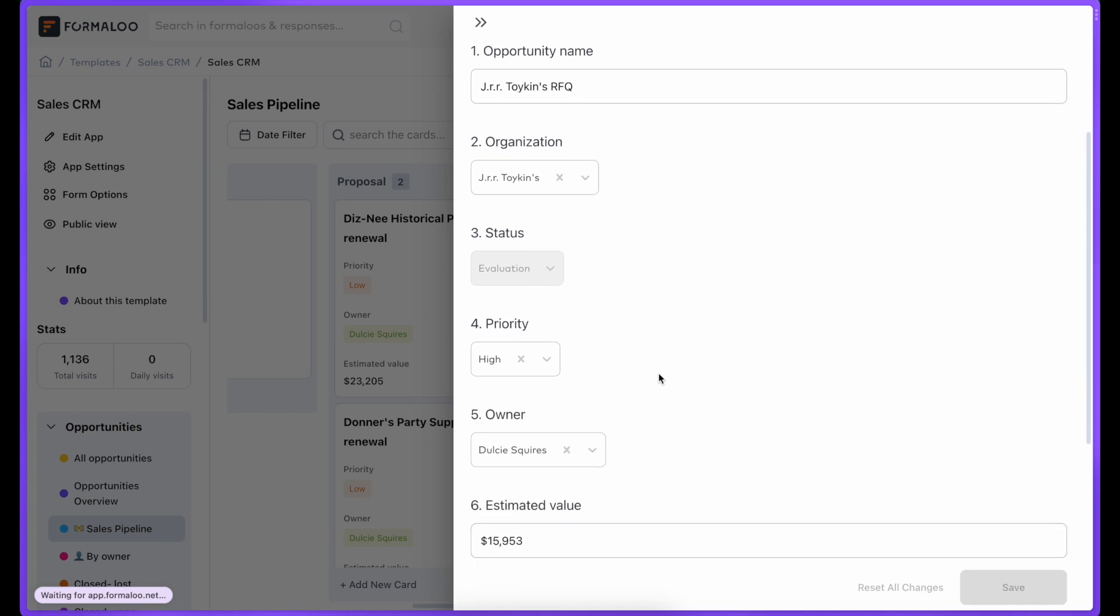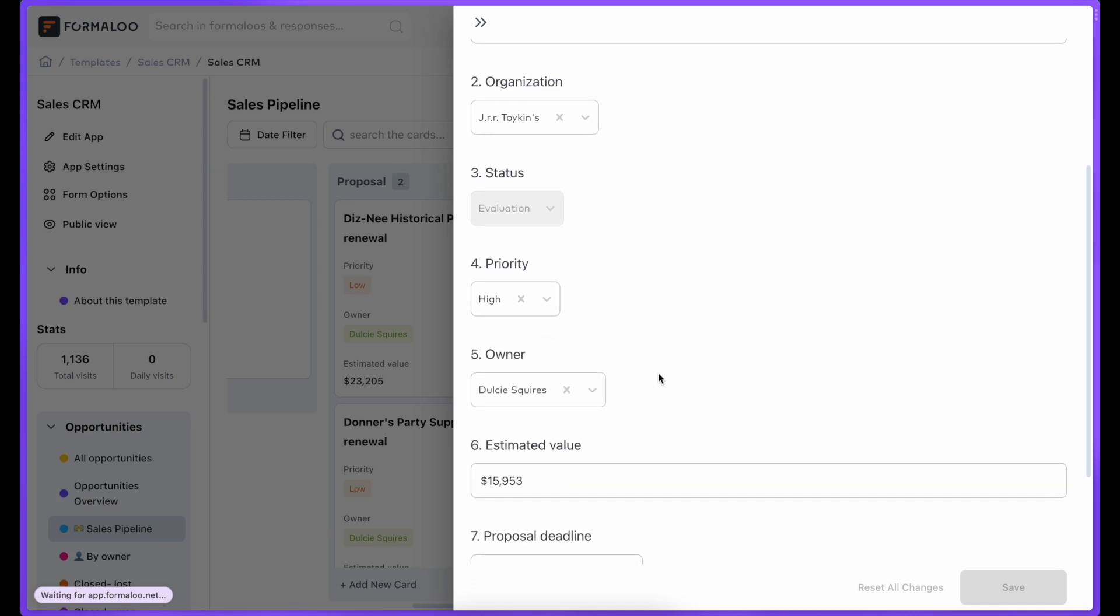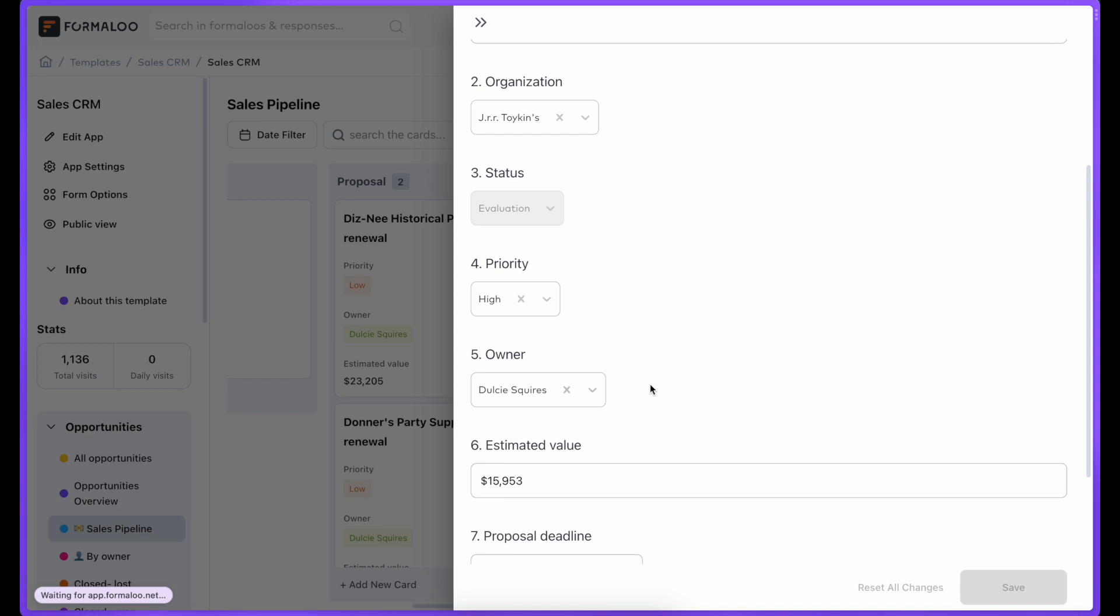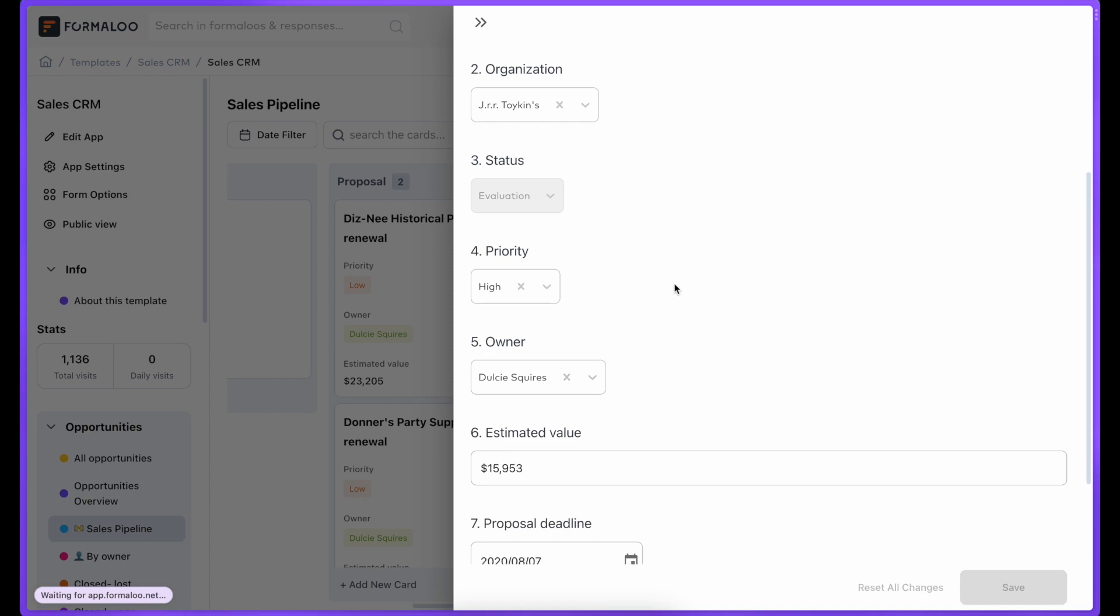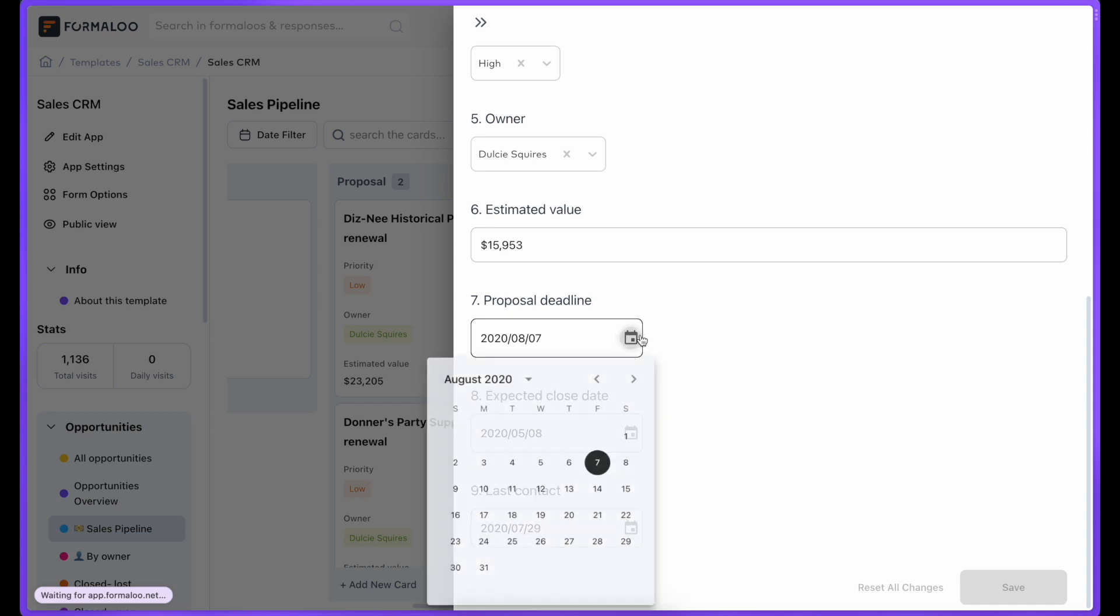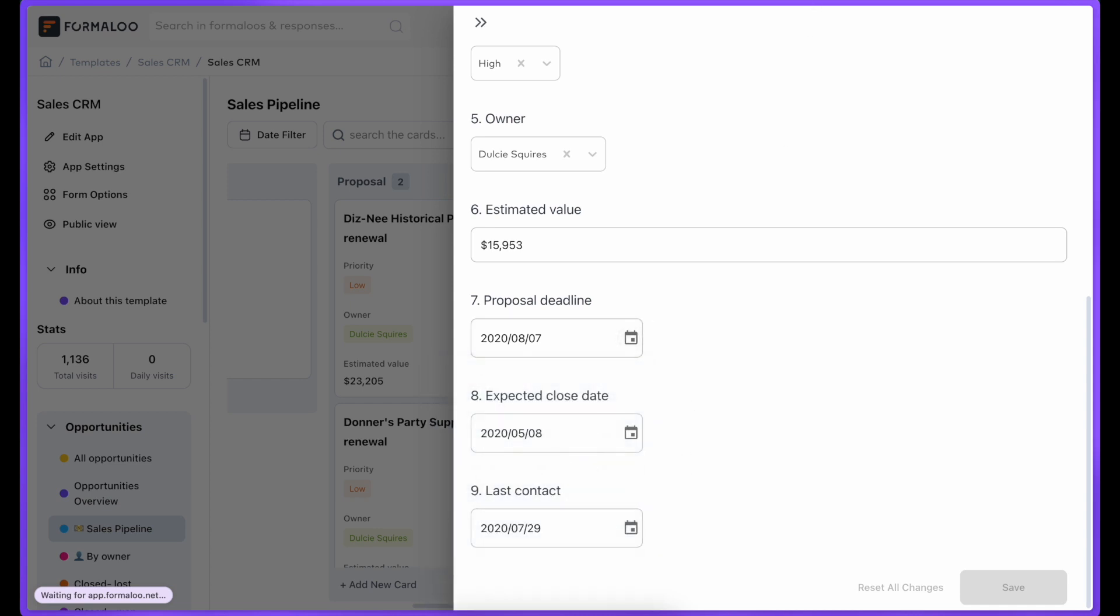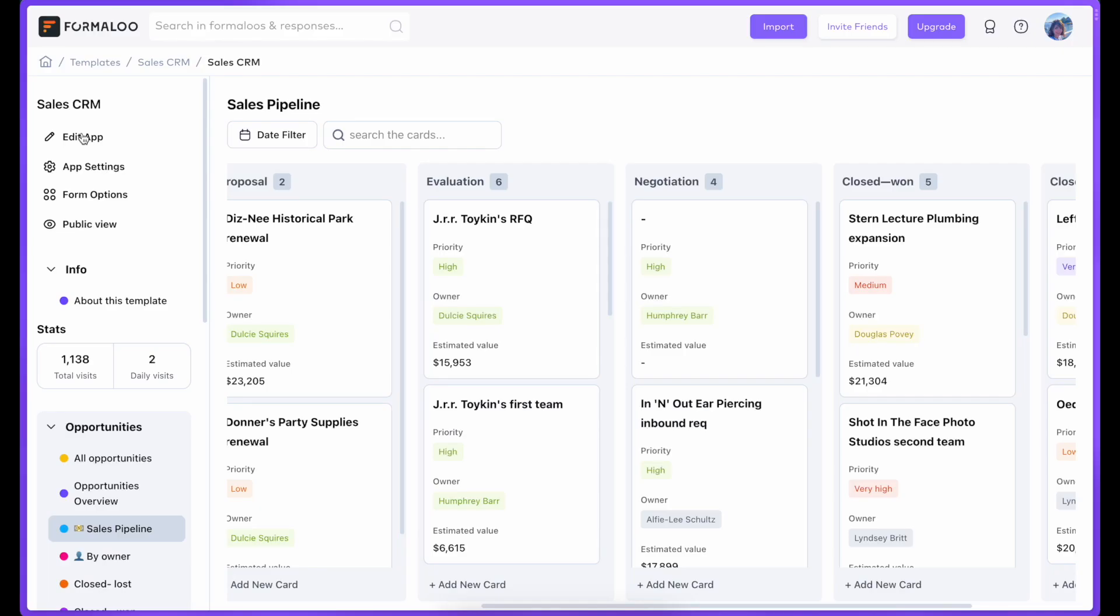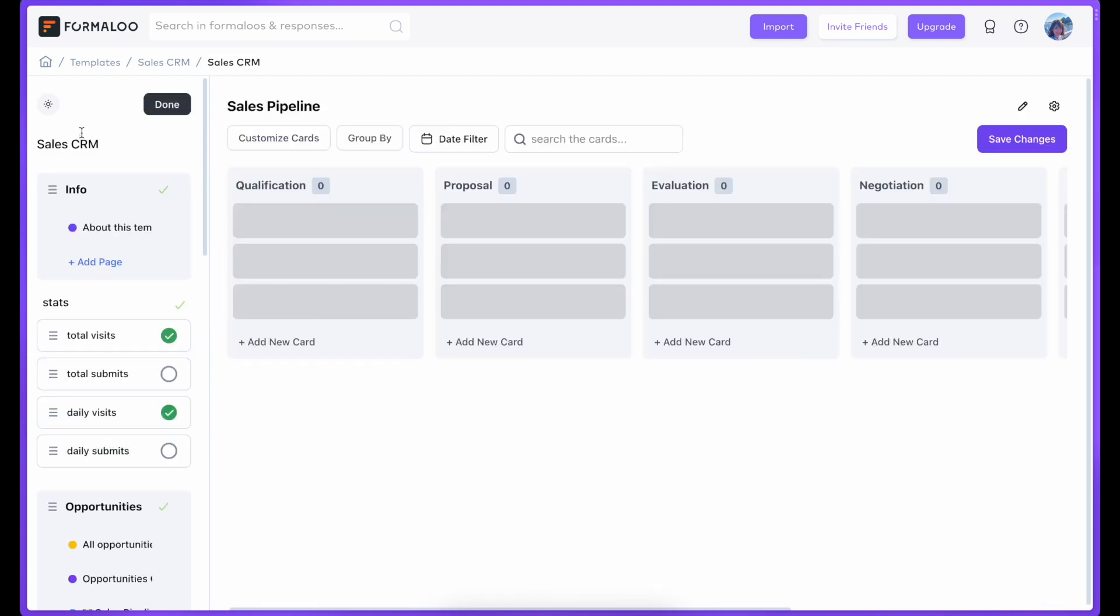Easily create a Kanban board categorized by the status of your leads, and the status is an admin-only field that is only visible to the admins and your quiz takers won't know about it. Every new response on your quiz will automatically show up in your CRM pipeline, and your sales team can follow up on them right away.